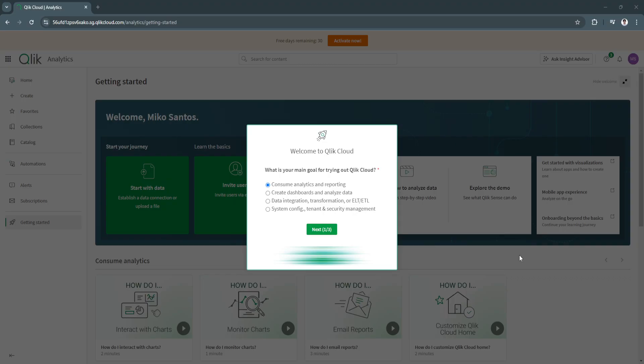By the end of this video, you'll know how to navigate Qlik Sense, create visualizations, and generate data insights. So let's get started.